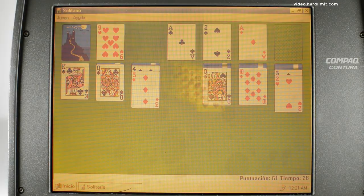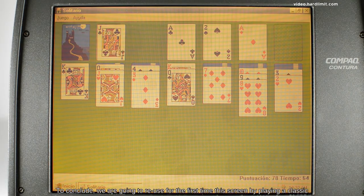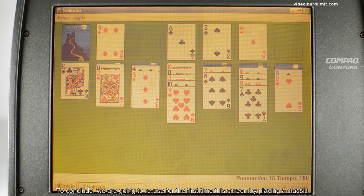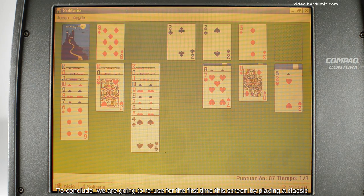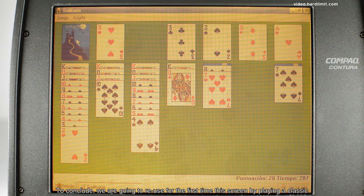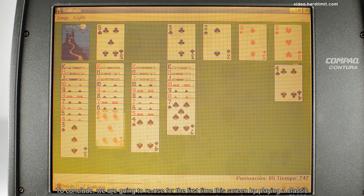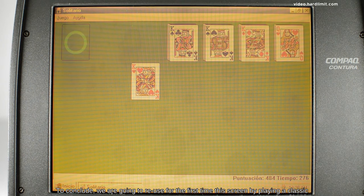To conclude, we're going to reuse, for the first time, this screen by playing a classic.